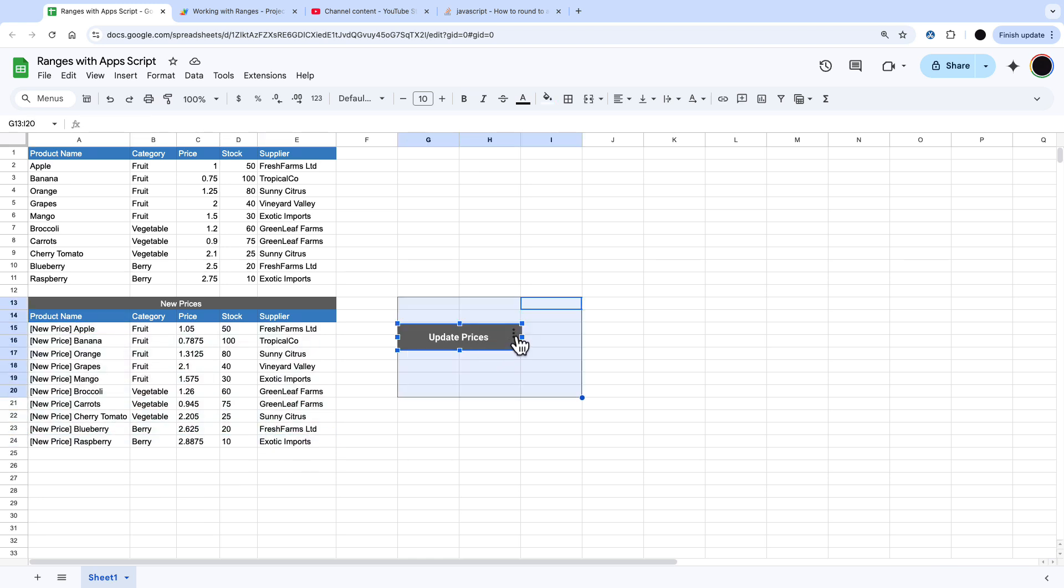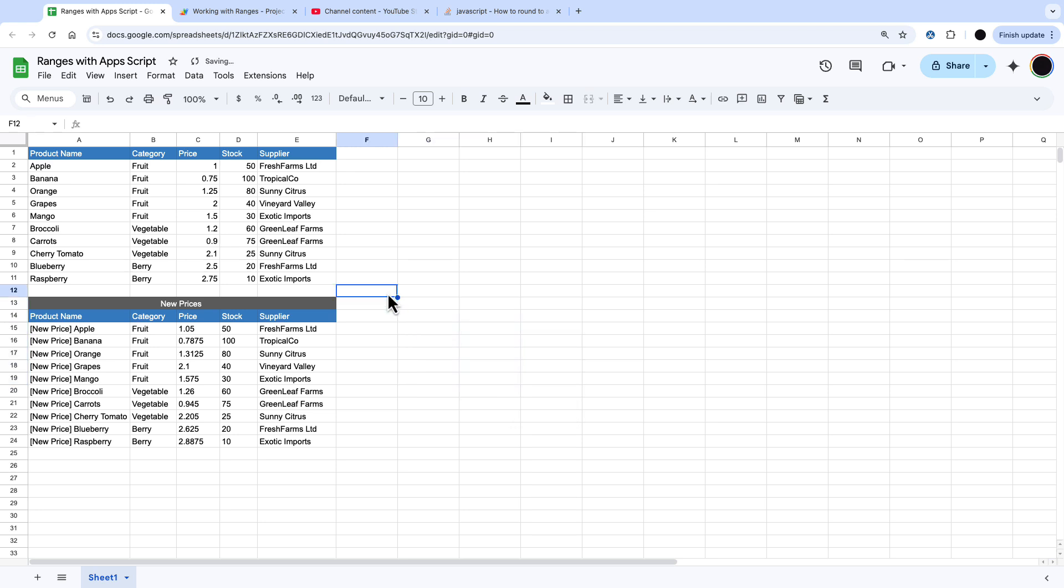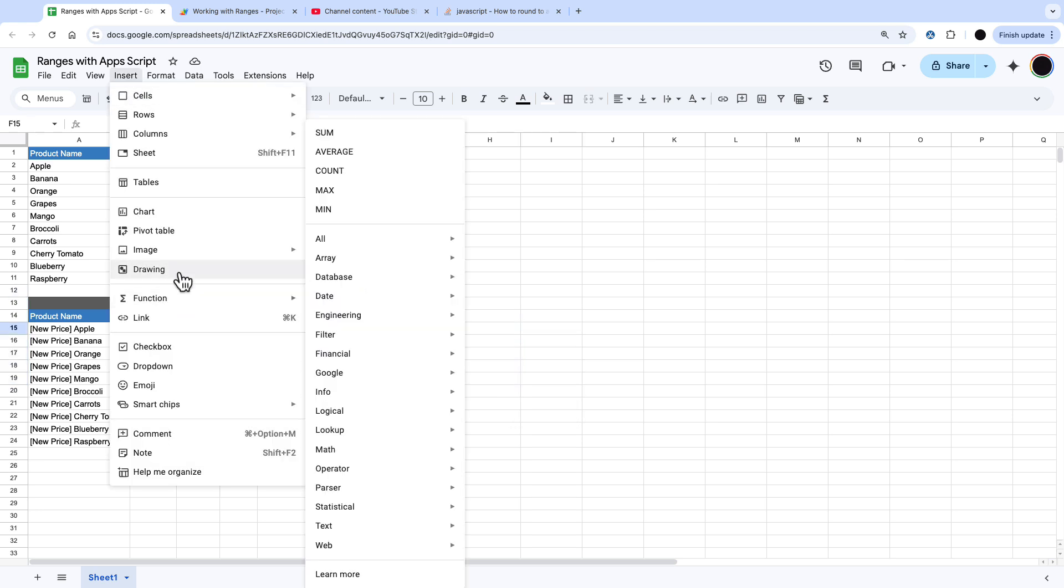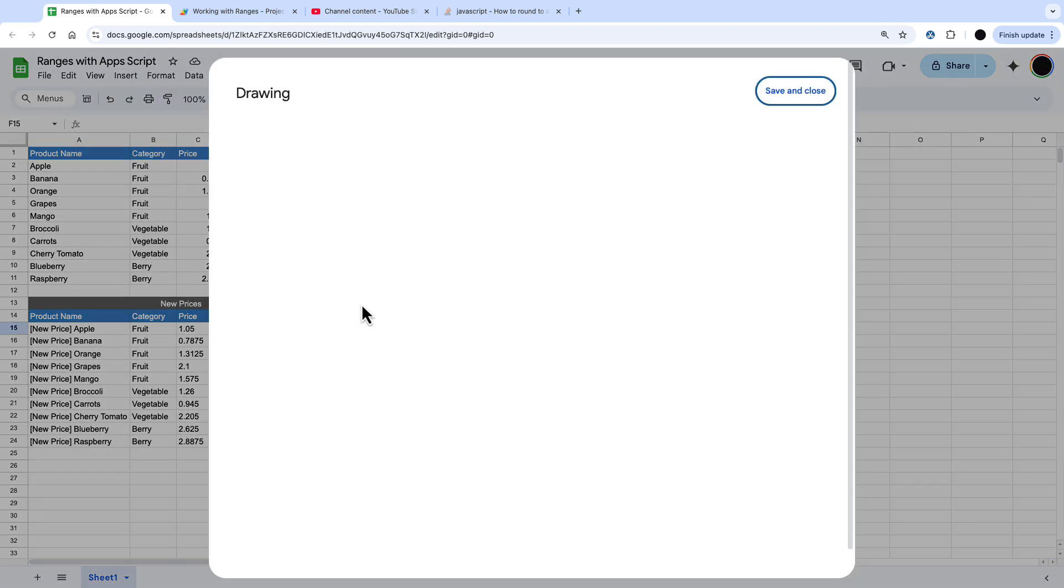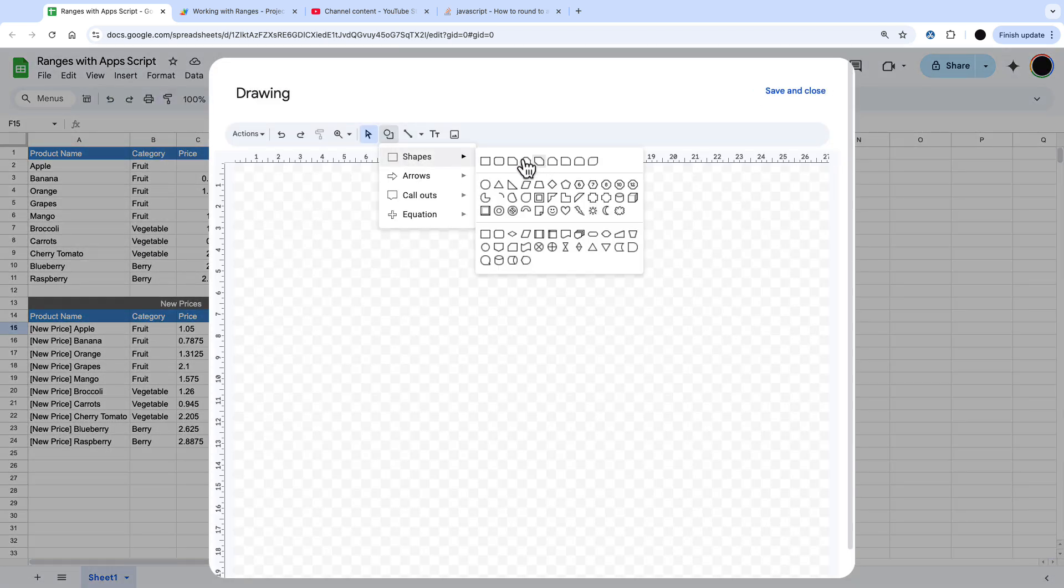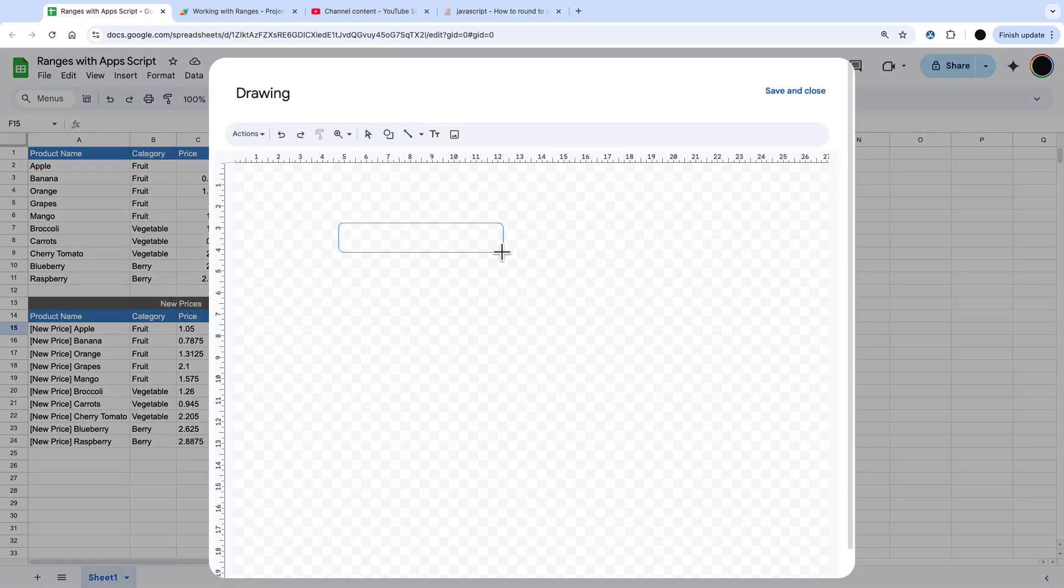Just how to get this updated on a button you need to go in and assign a script. I'll show you how to do this from start to finish. You want to go in and insert a drawing and then you draw whatever shape you want. I'm just going to pick a rectangle here going to make this rectangle.